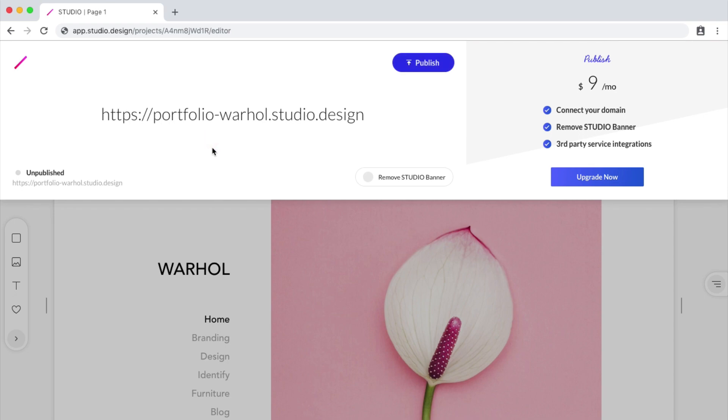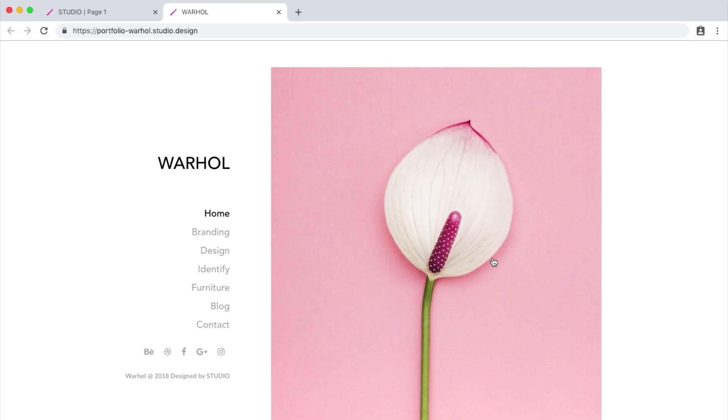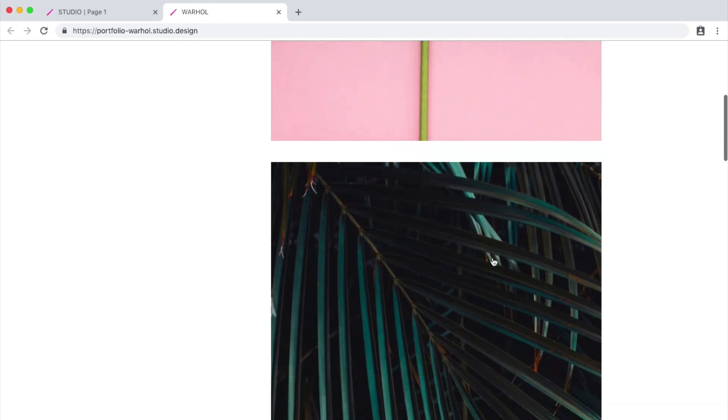Now I can click Save, and then click Publish. Now I have a link that I can share with others, and my website is live on the web now.